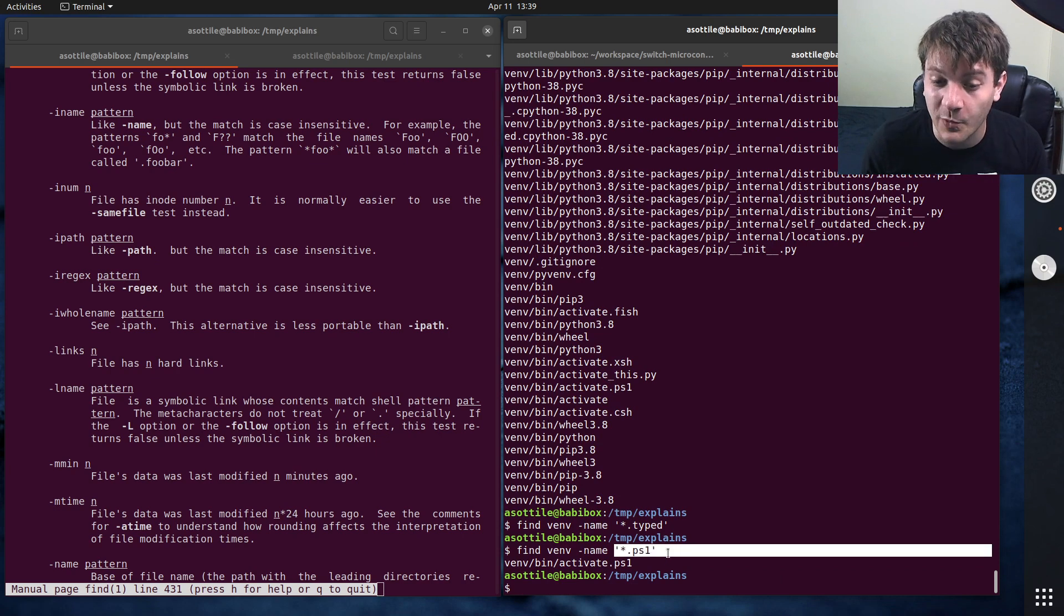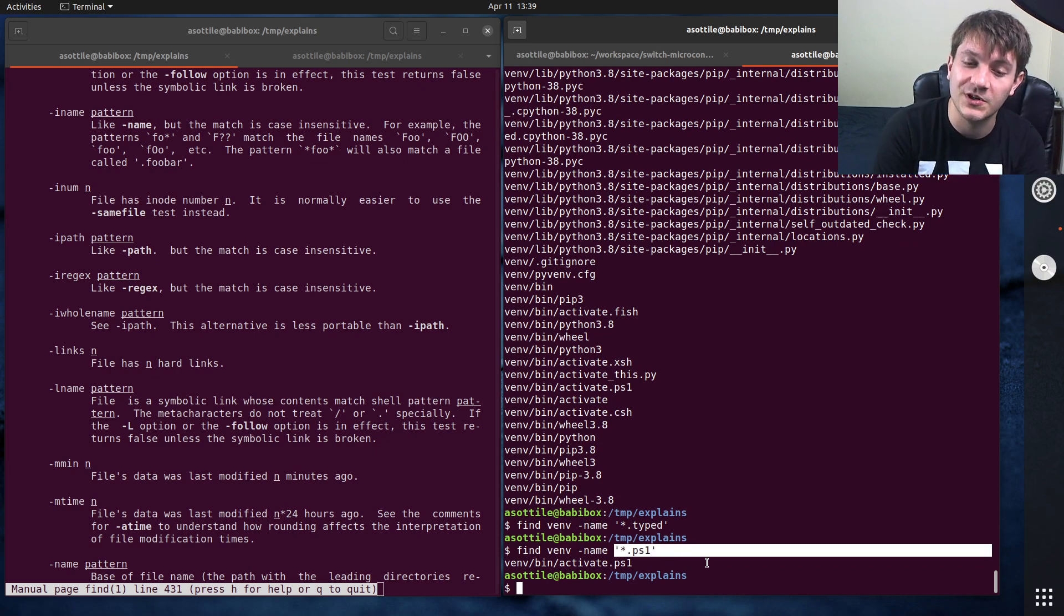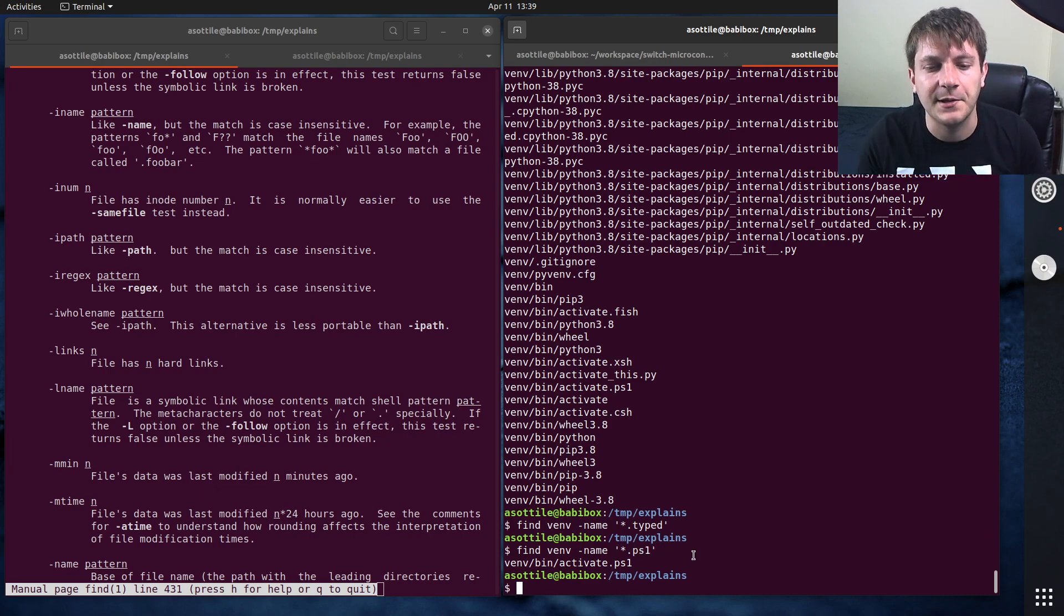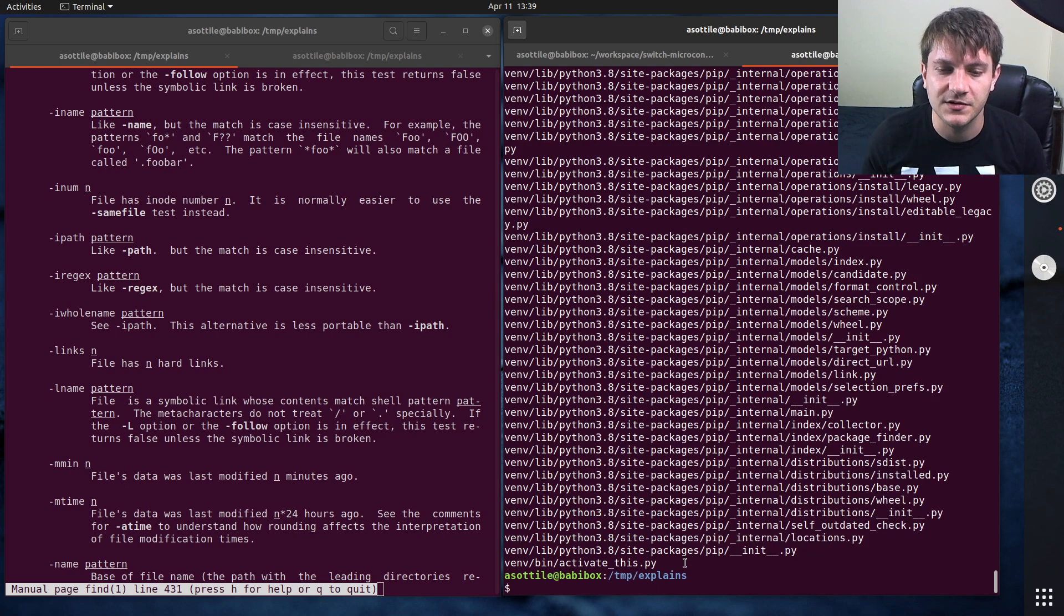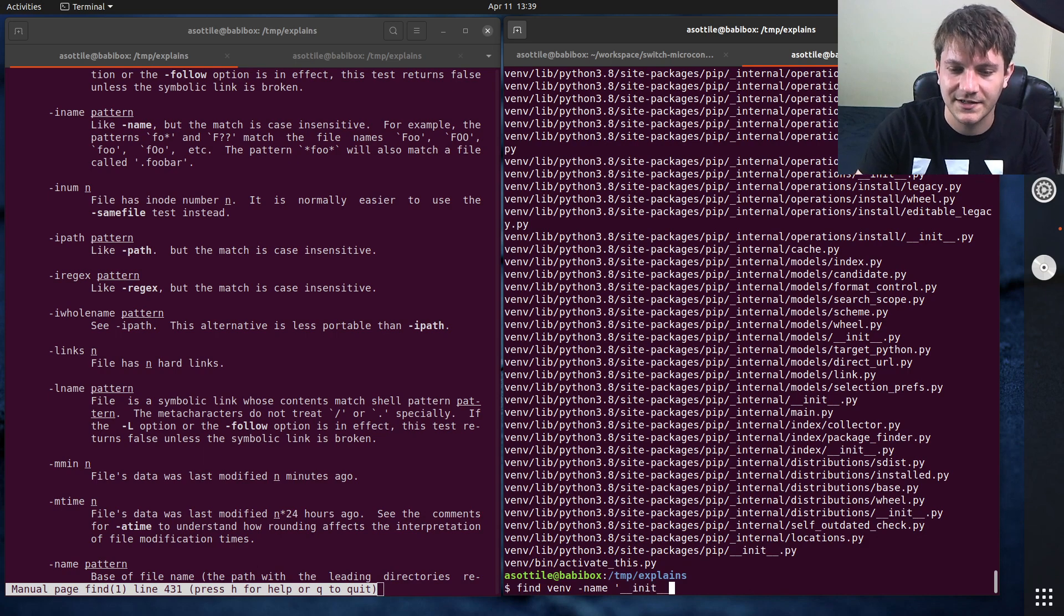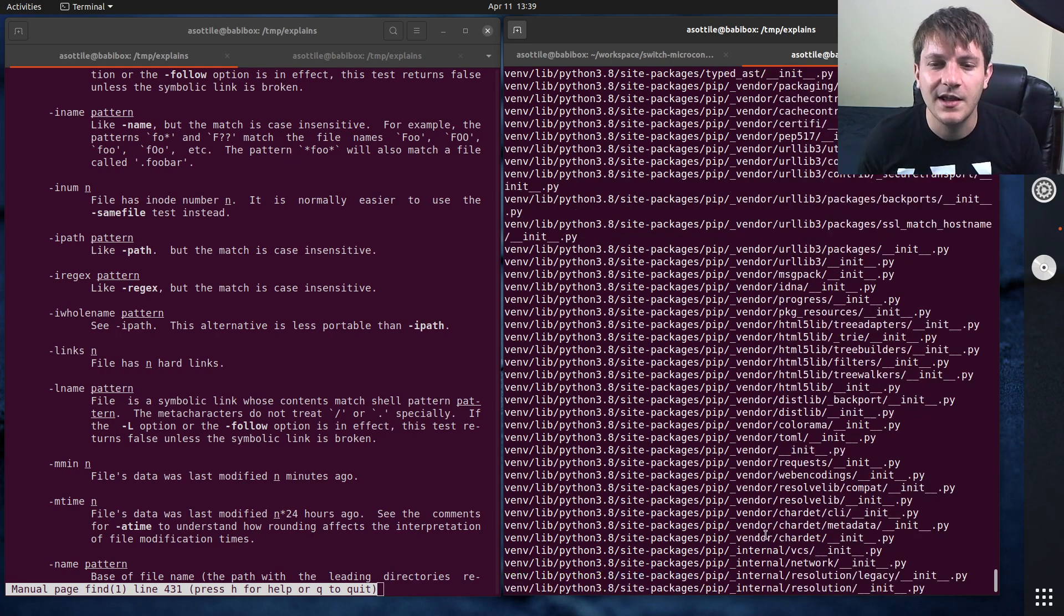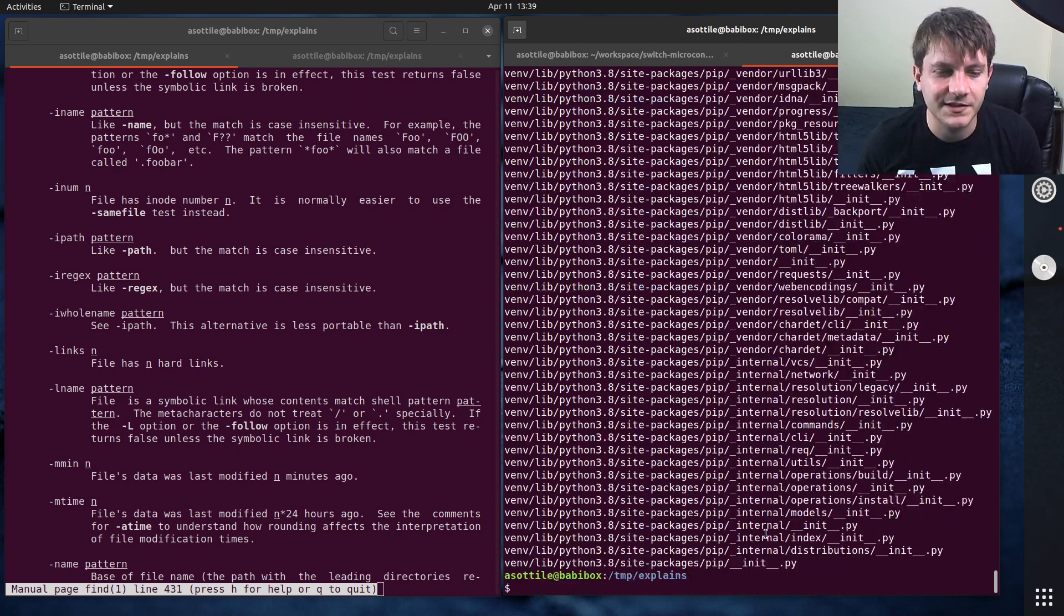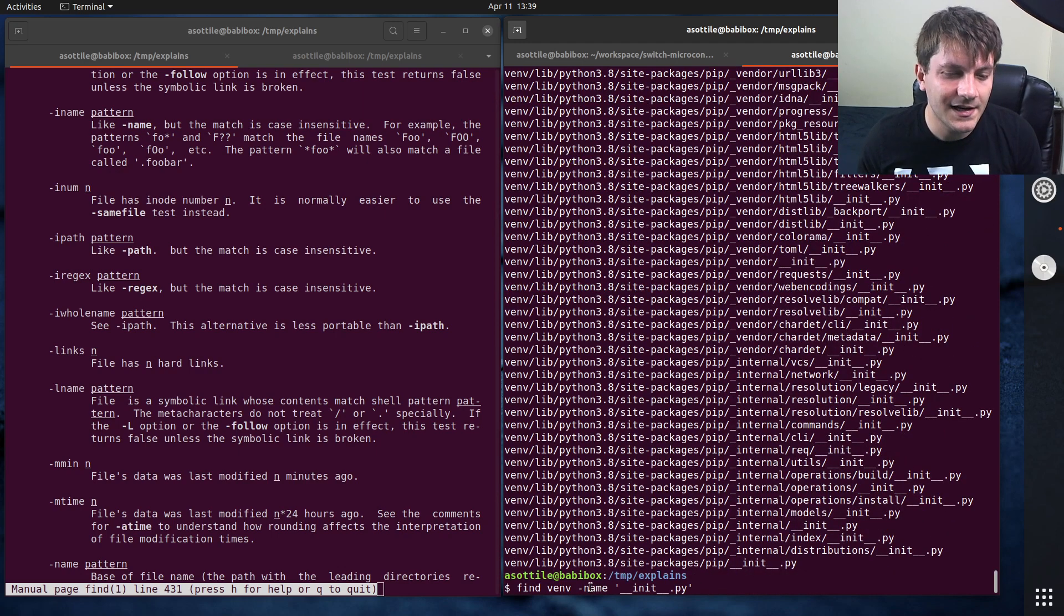So if we wanted to find, I don't know, Python files, you could do this. Or if we wanted to find all of the init dot py files, and I wouldn't need to quote this because there's no star in there, but that'll find all of the init dot py files for you. So that's the name predicate. I find that this is the one that I use the most.